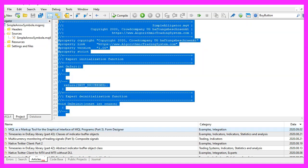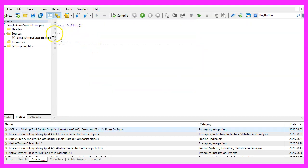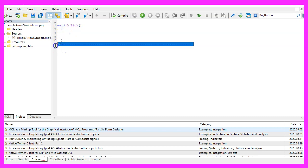Now you can delete everything above the ontick function and the two comment lines here.